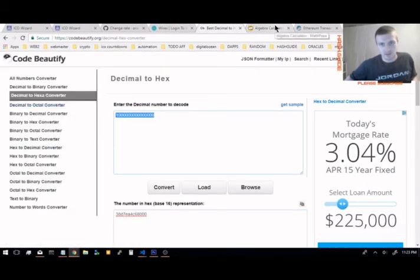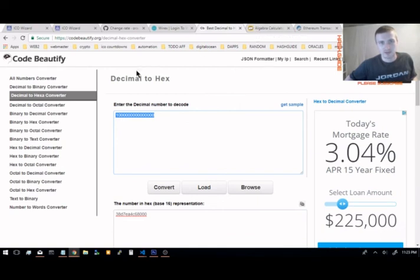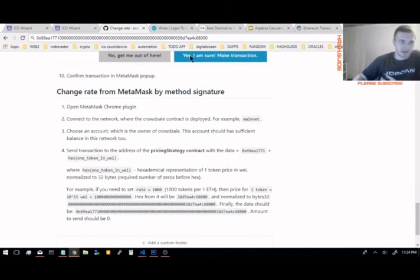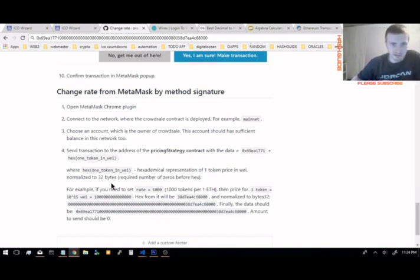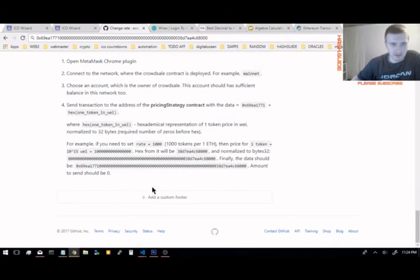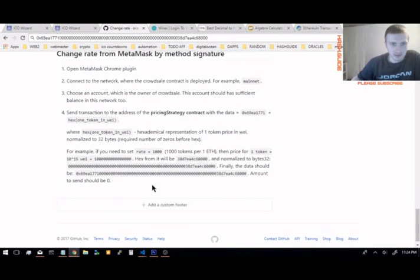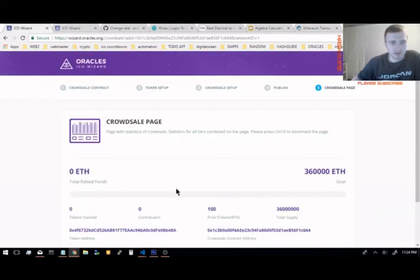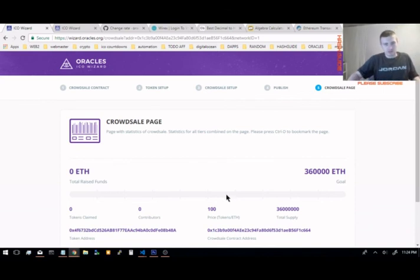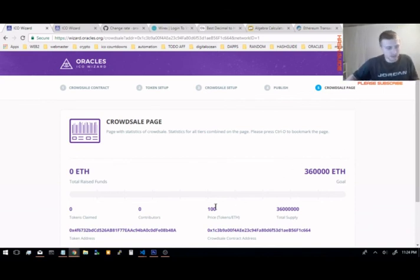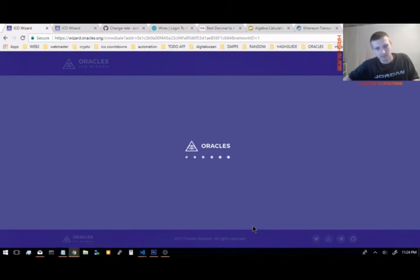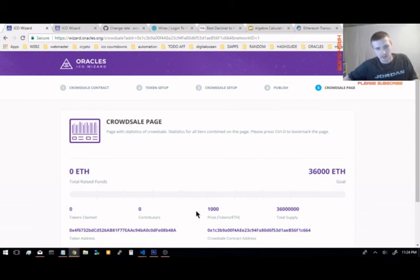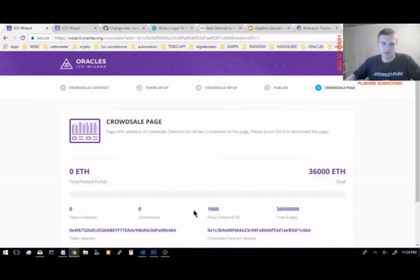So I'll leave these two links in the description and I'll also leave the link to the ICO wizard wiki for you guys. So it should be switched by now. Let's see. Right now you see it's at 100 tokens per one ether, and switch to 1,000. And that's how you switch, that's how you change the rate per ether when you deploy your contracts through Oracles ICO wizard.